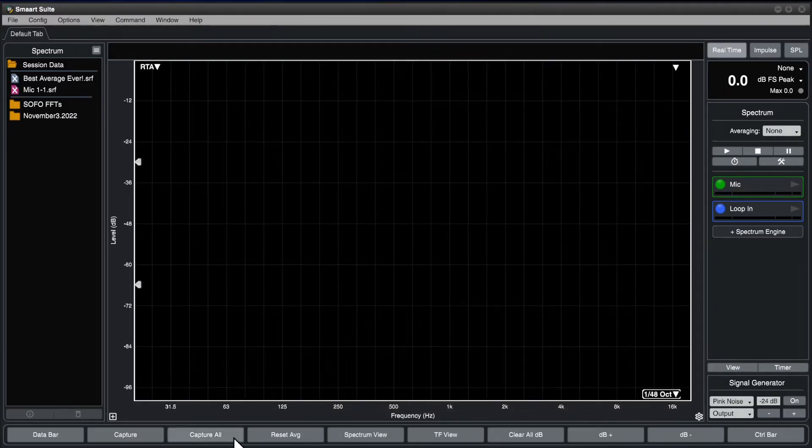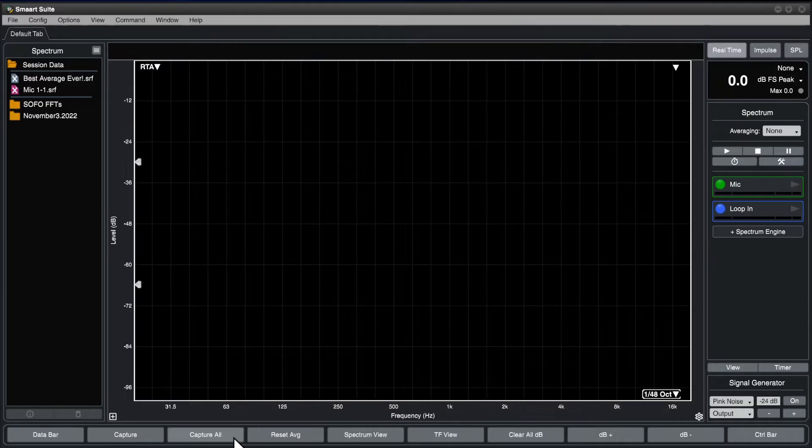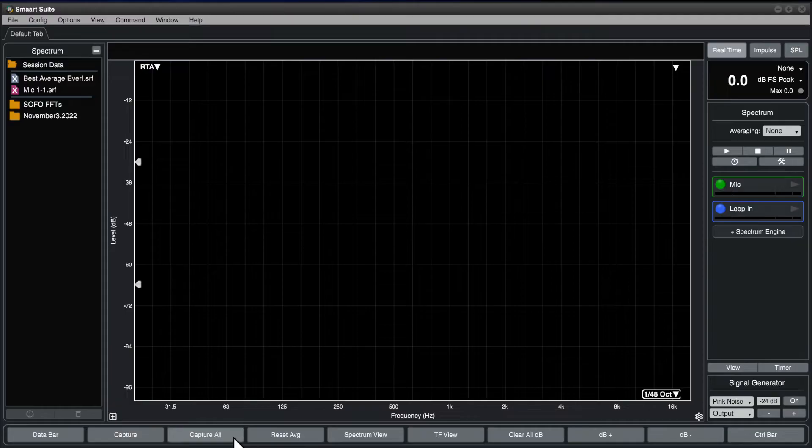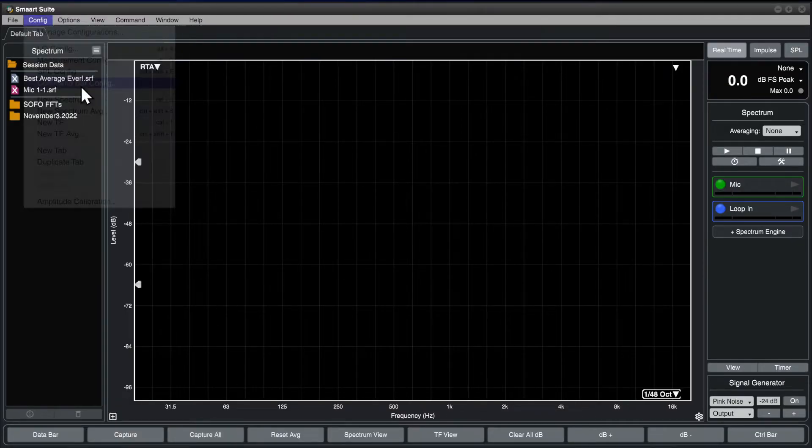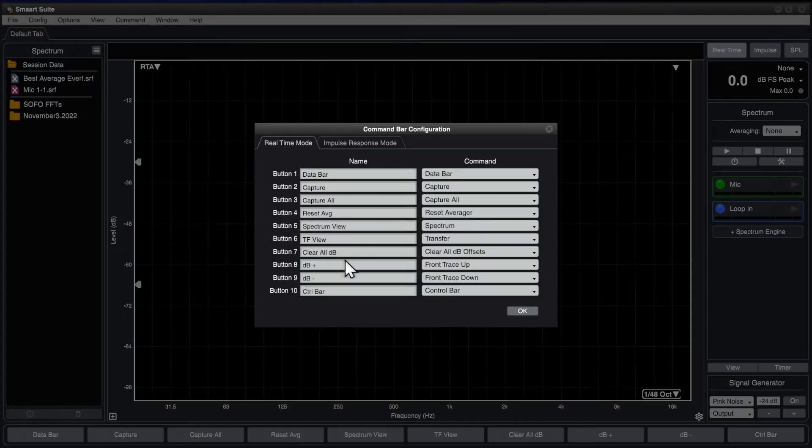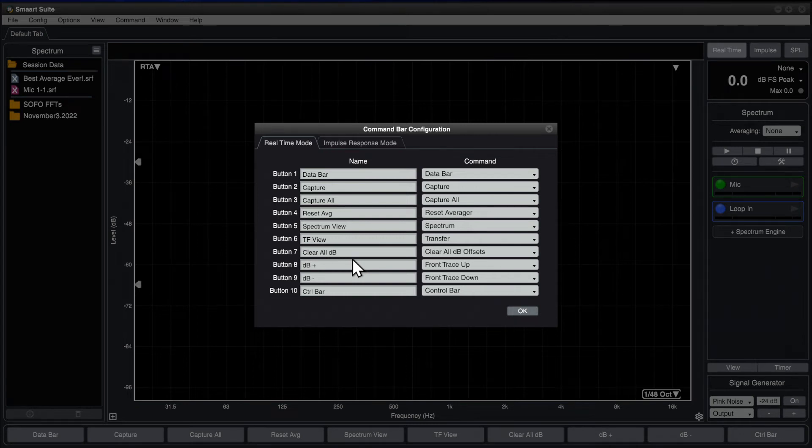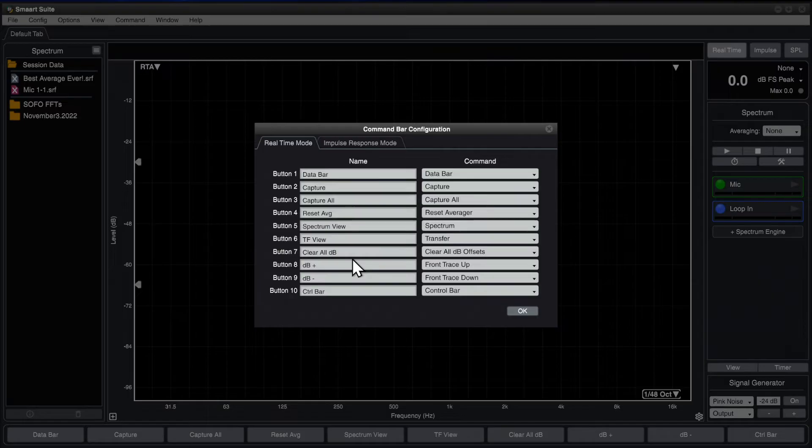At the bottom of the window is the command bar, which is comprised of ten user assignable command buttons. To customize the buttons, open the config menu and choose command bar config. Any command in Smart that has an associated keyboard shortcut assigned to it can be assigned to the command bar and given a customized name.